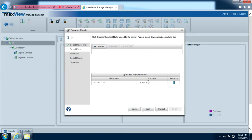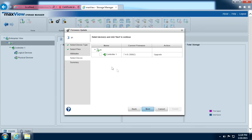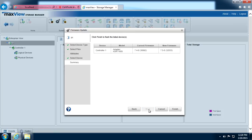When the file name appears in the uploaded firmware files list, click next. Select the controller you want to update, click next. Review the update summary and click finish.